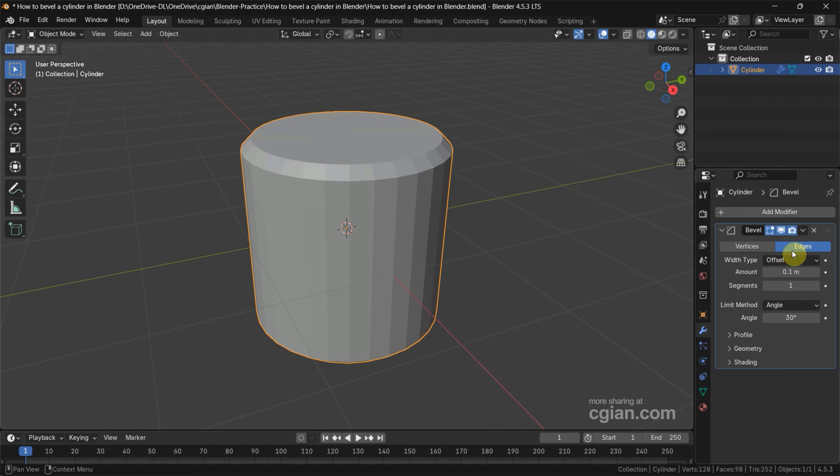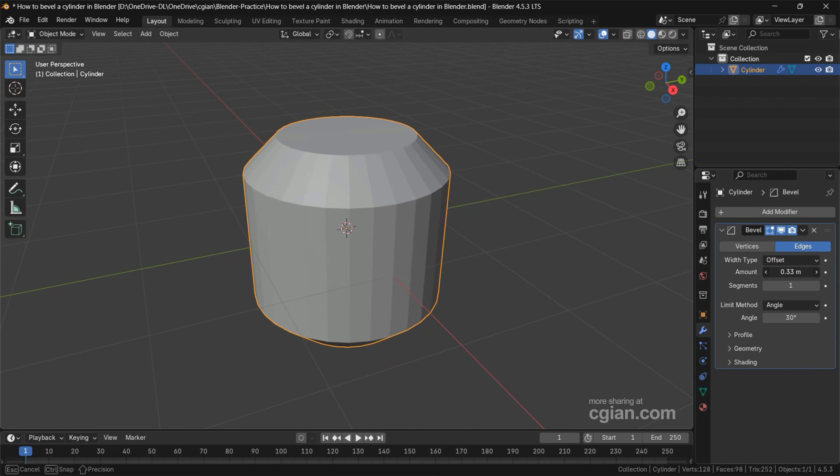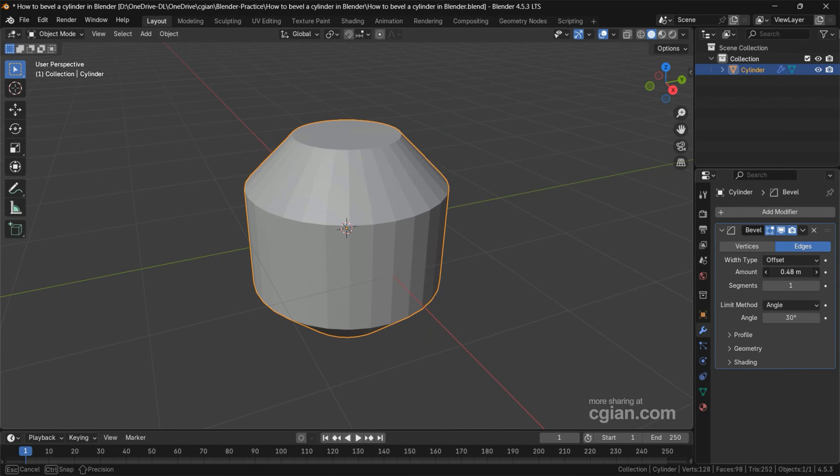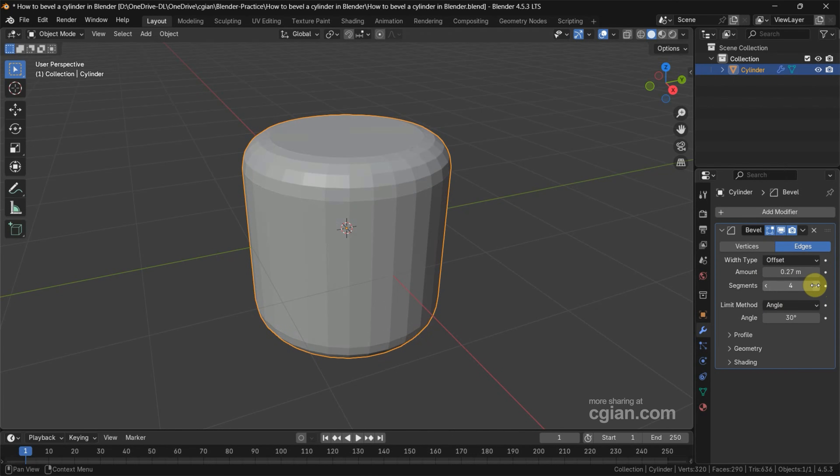We can choose Adjust in Bevel modifier, and then we can adjust the amount to adjust the size of Bevel. And also, we can adjust the segments to make it round.